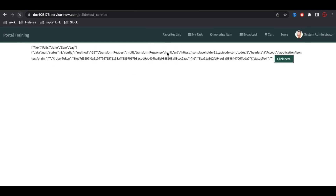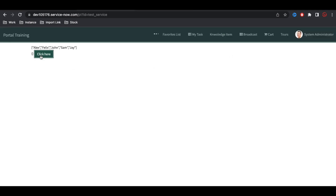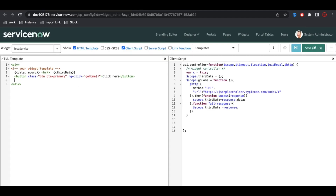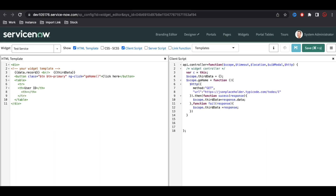We got the data again. Now it's time to bind the data to HTML format. I'll create table columns for userID, title, and completed. I'll create a table with a table row, and under the table row I'll create th headers — first th is userID, second is title.